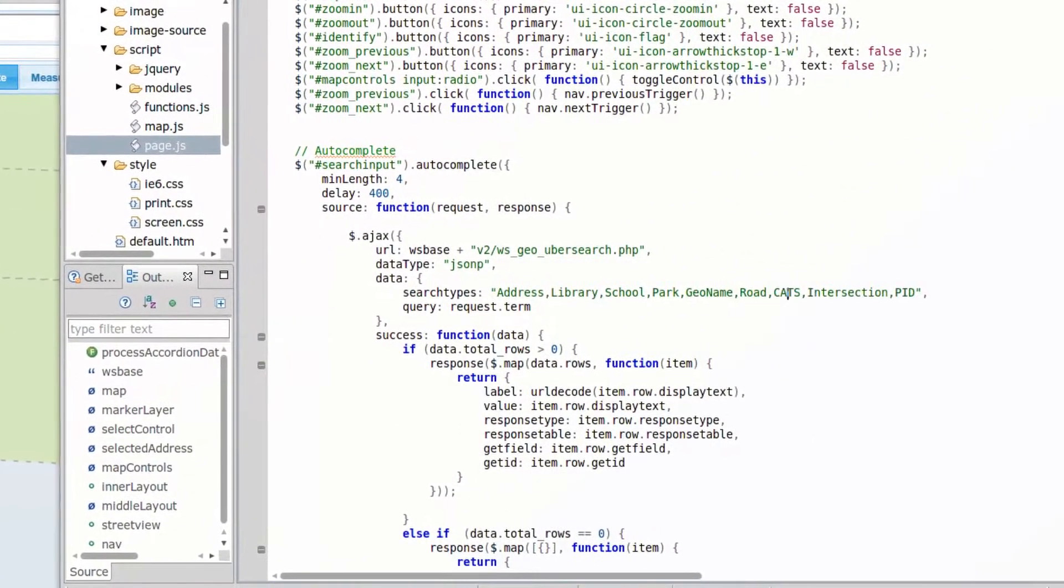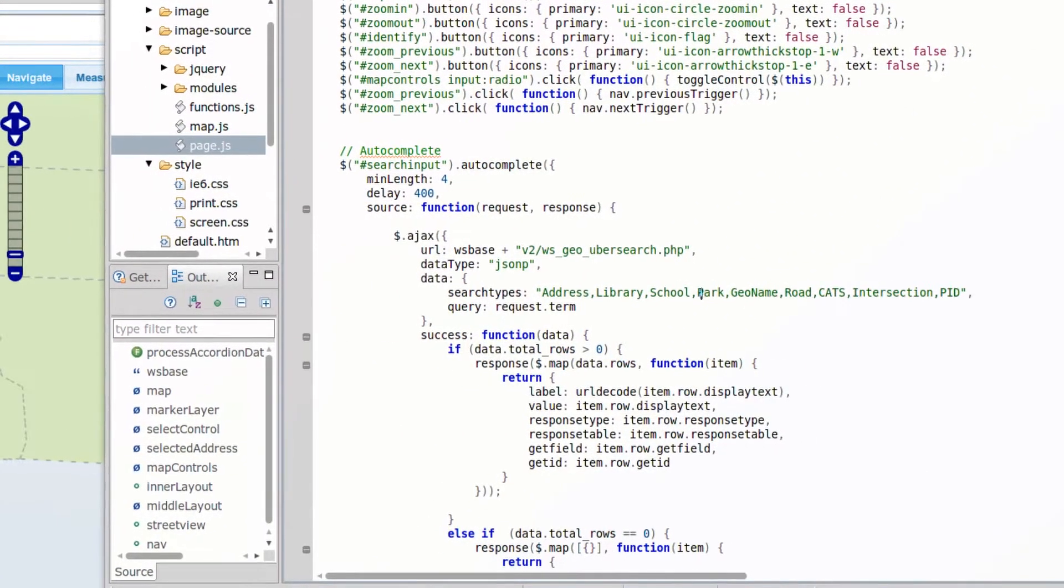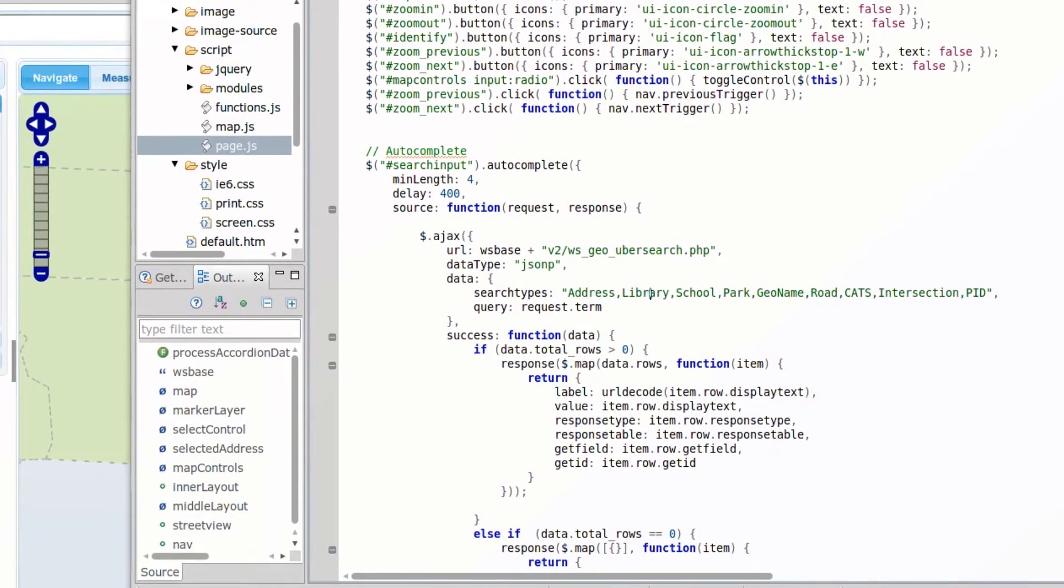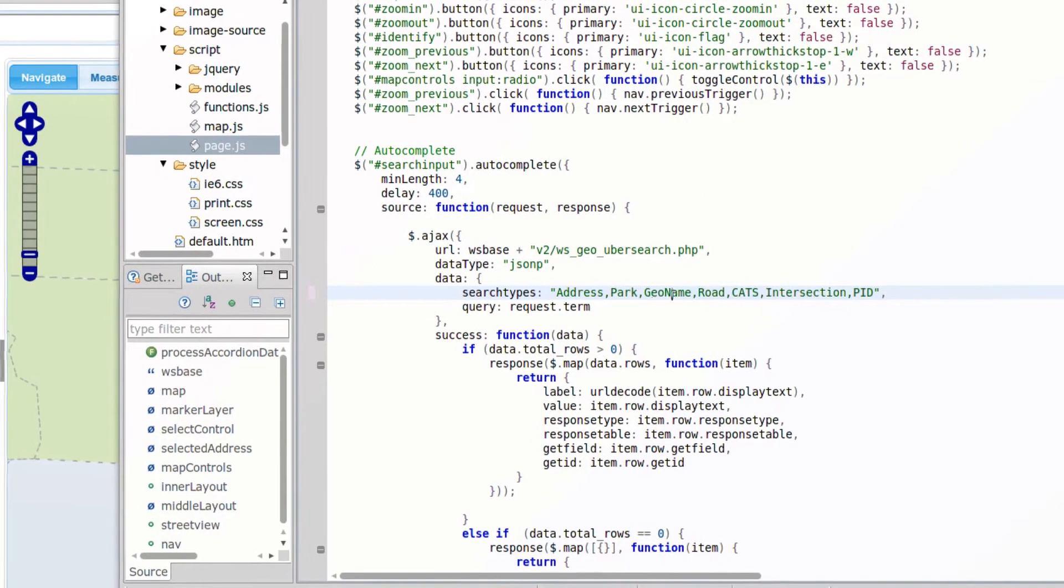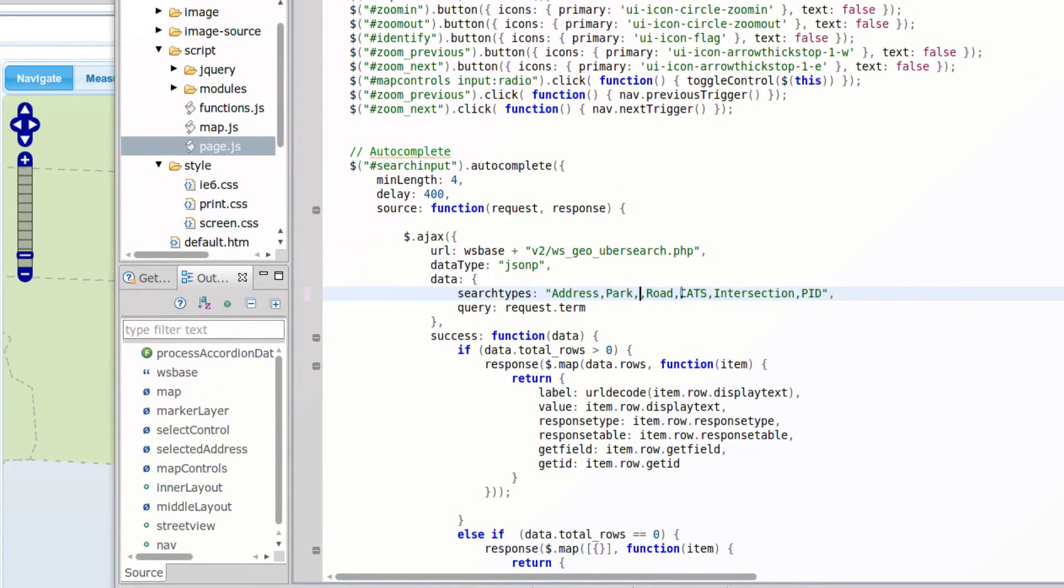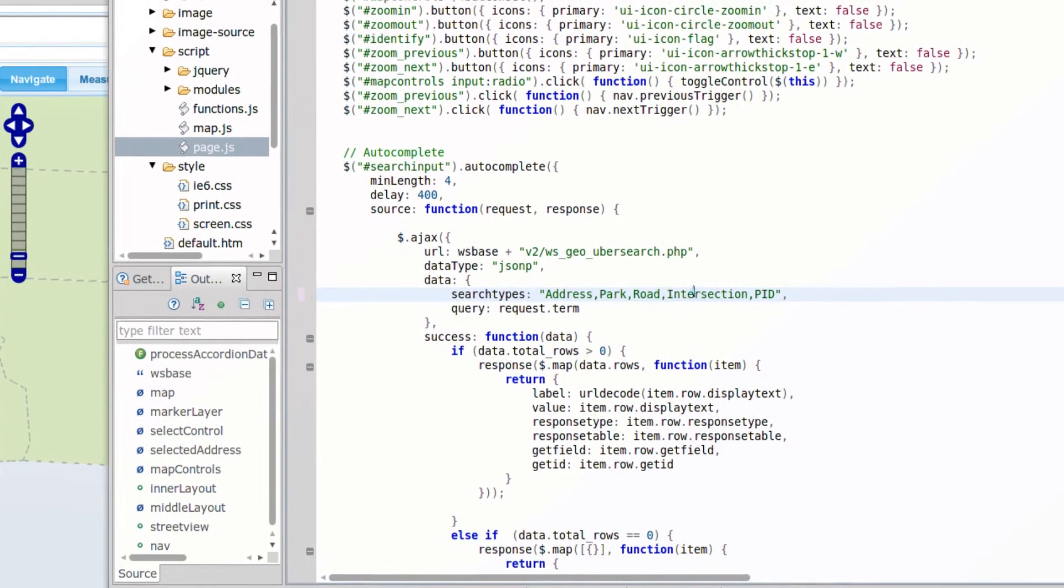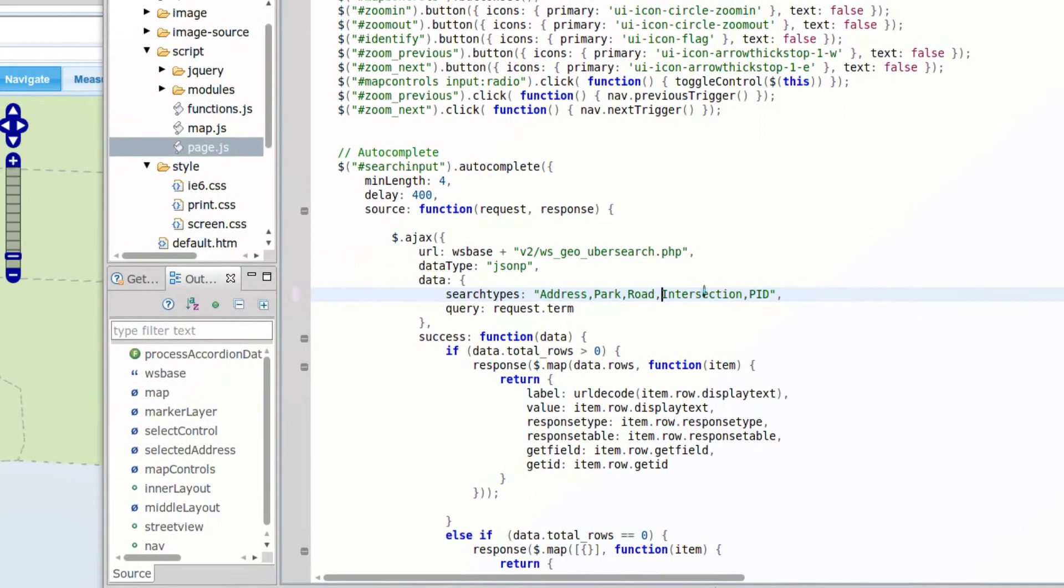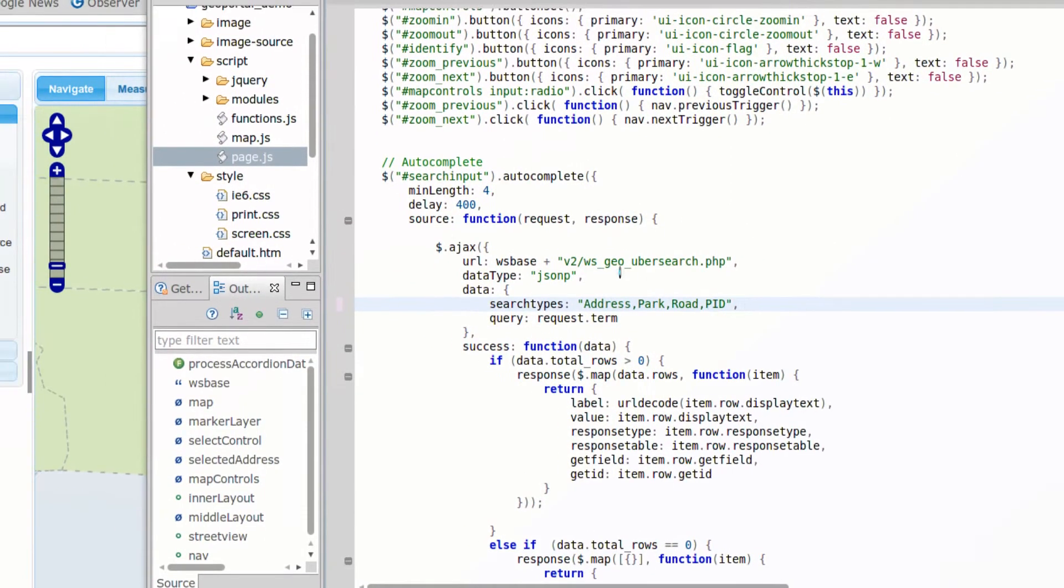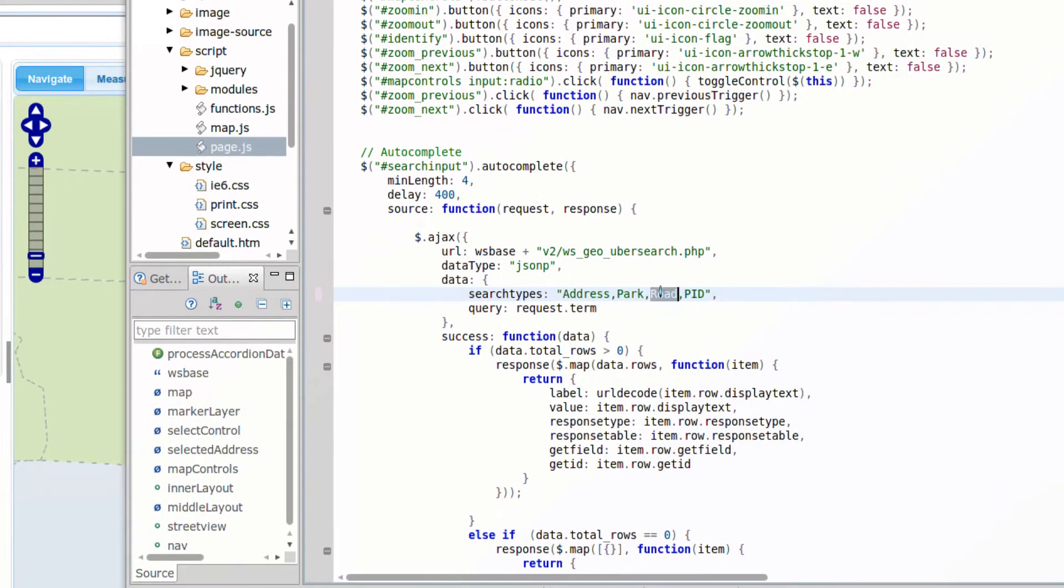But here's what you need to know about: search types. Address, library, school, park, that's where all that stuff is. So suppose we just want address, we'll do park and road, and we don't care about any of that. We'll just reduce it down to that. Let's say we don't even care about intersections either. That's all we want to know about. Actually, don't care about roads either. I just want to know address, park, and PID. I don't want to autocomplete any of that other stuff.